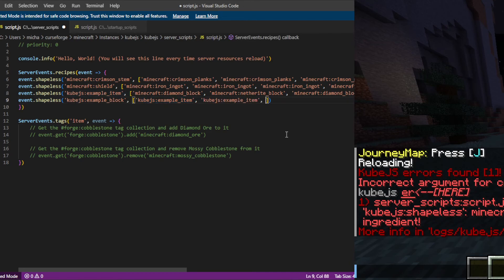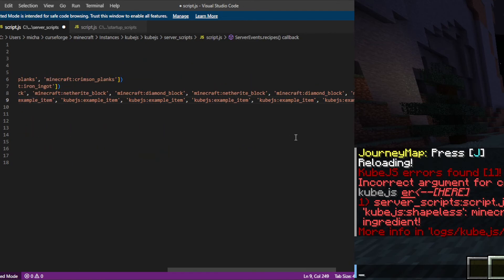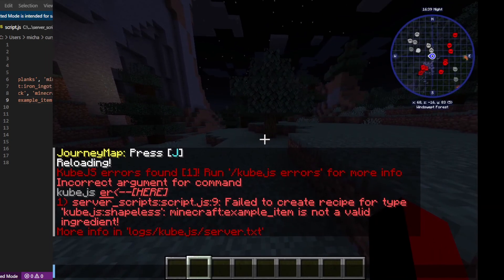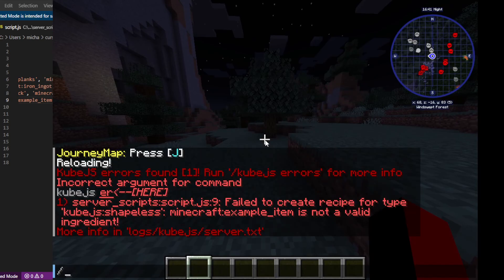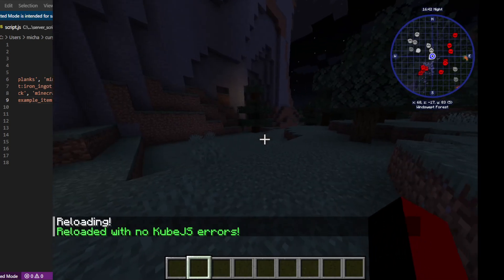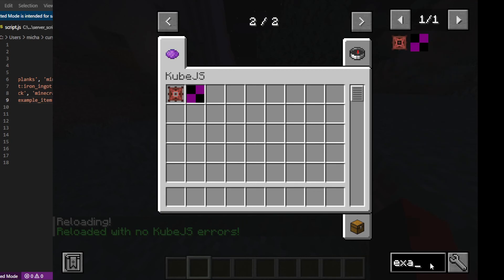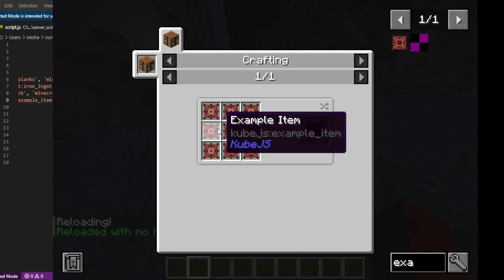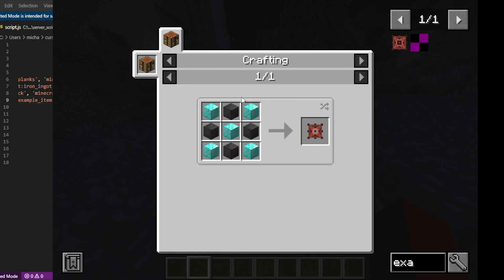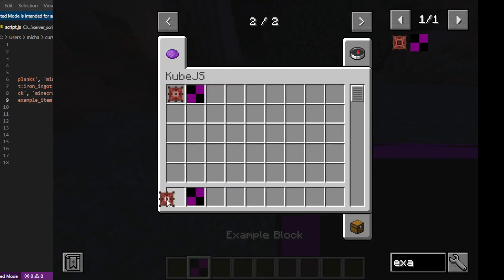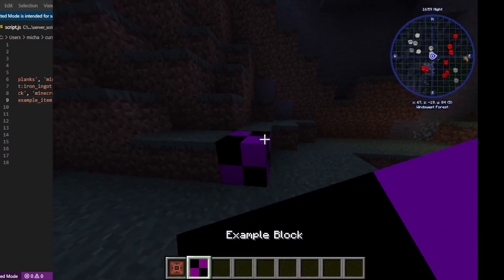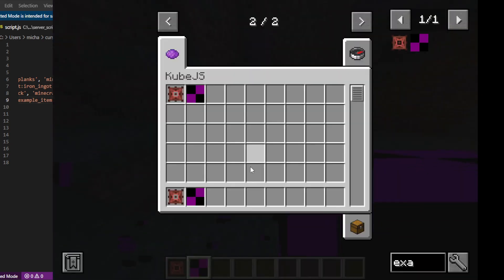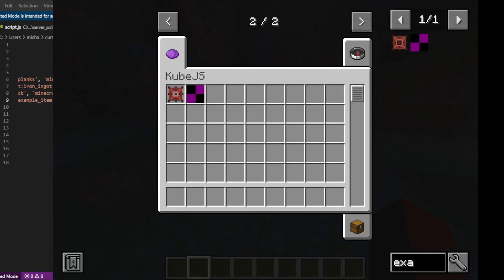One, two, three, four, five, six, seven, eight, nine. Save. Go back. Slash reload. Reloaded with no errors. Now an example block is made from nine example items, which are made from them. So that's how to add an item and block into Minecraft using Cube JS.